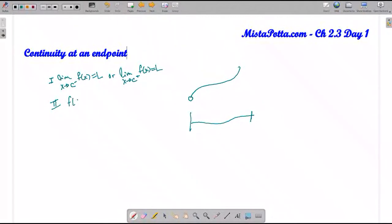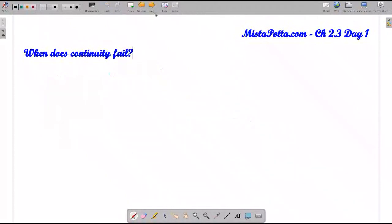The second thing I need to make sure, of course, is that f of c actually gives me a value, and step three is that this l and this m are the same y-coordinate. That allows me to fill the hole in this end point situation. So this allows me to talk about continuity at any point, whether it's an interior point on an interval or whether it's an end point on an interval.